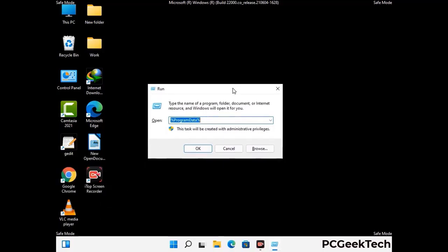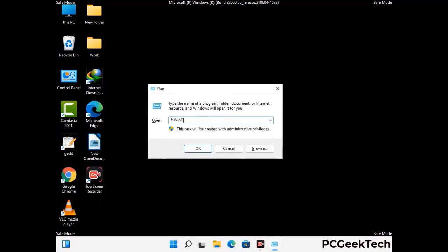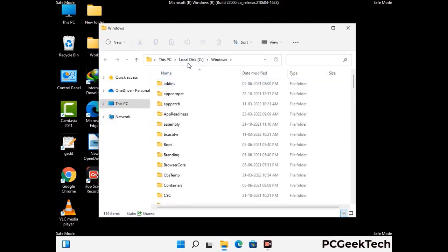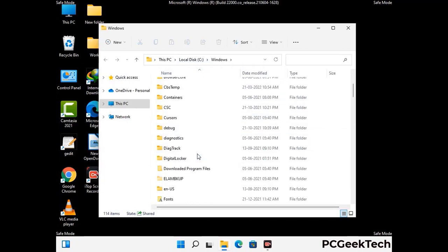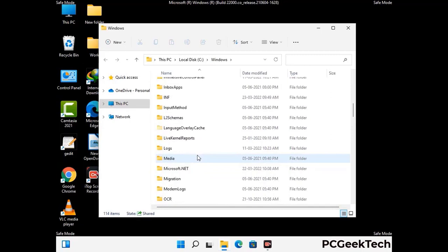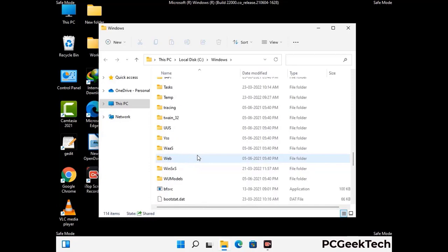Now type in %windir% and press Enter. Now find and remove any suspicious files or folders related to the virus. Also look for any files created at the time the virus attacked your PC. Be careful and don't remove any important folder.